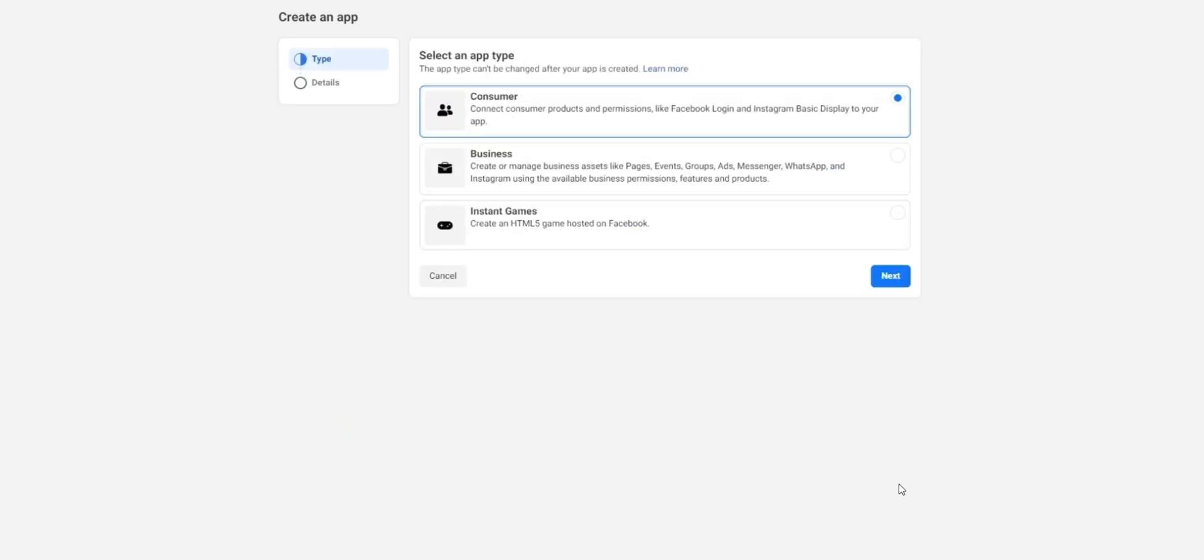After selecting other, you'll be taken to the next part of create an app. You'll be asked to select a type, go ahead and choose consumer and then press next.